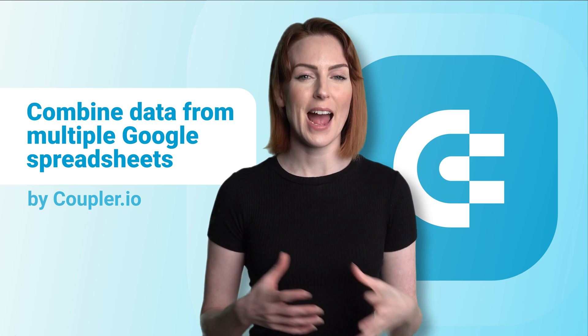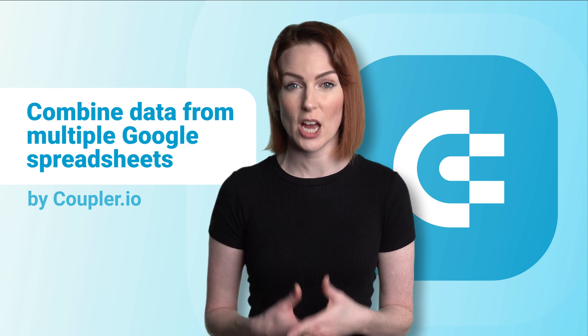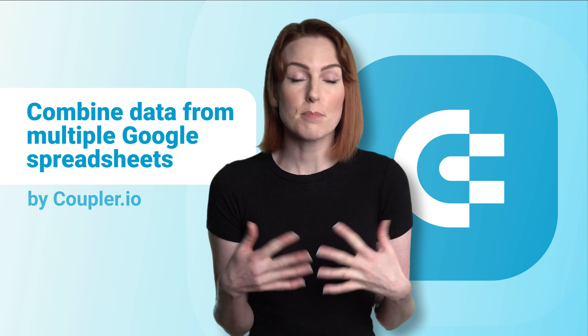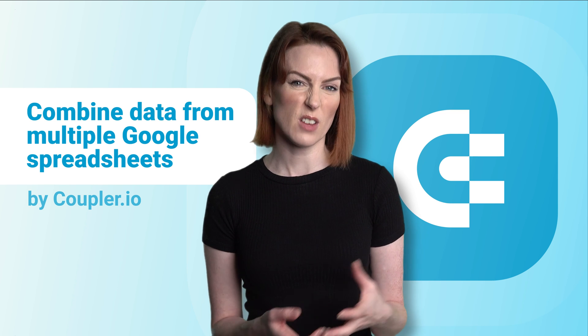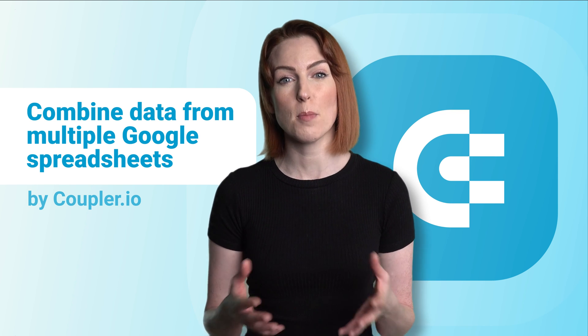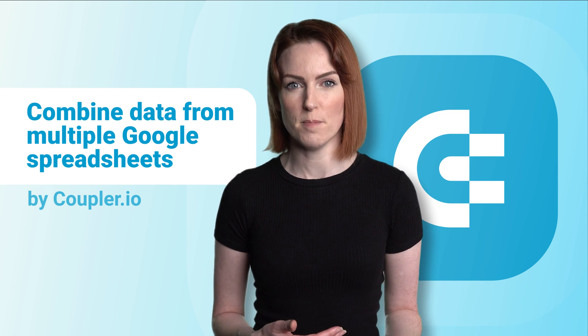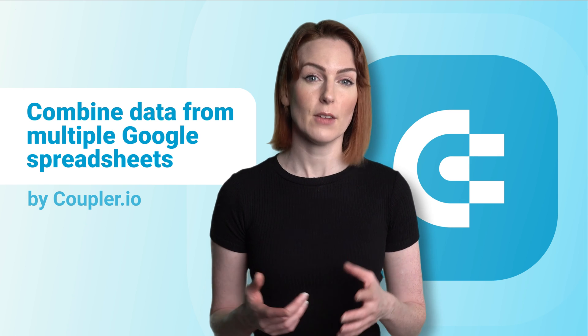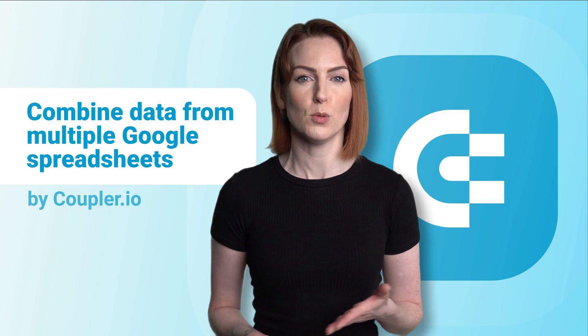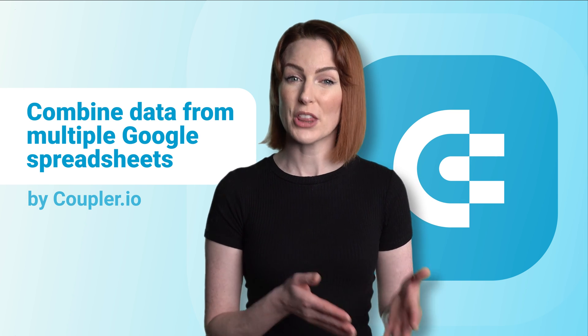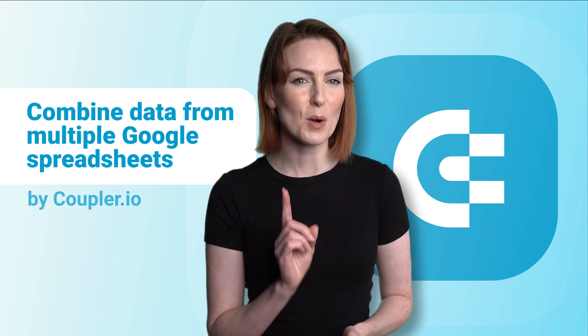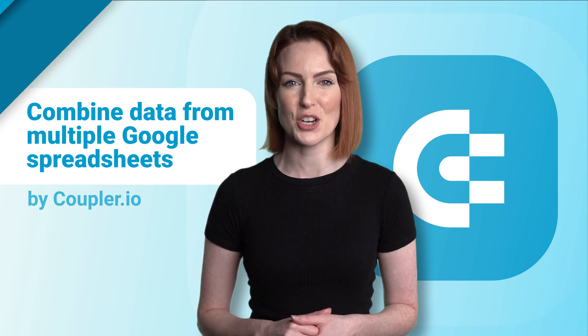Both query and filter functions will combine data just fine. I personally prefer query because of the simpler syntax and the operations on data it can perform. But if you'd like to combine data from multiple Google sheets into one without query, there's one more approach that's worth your consideration.